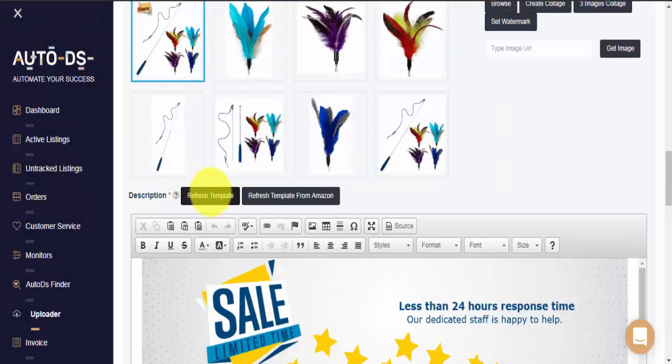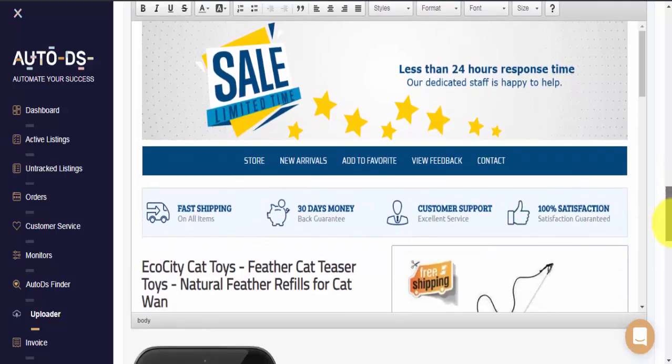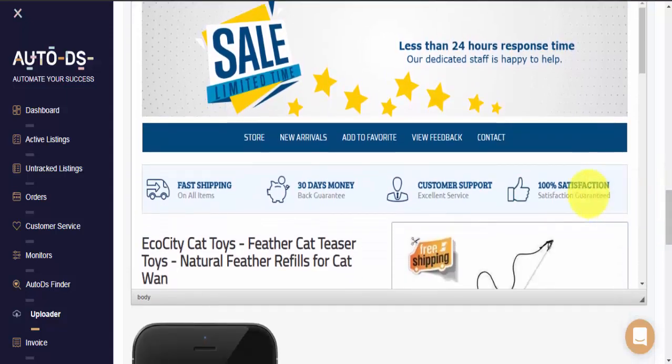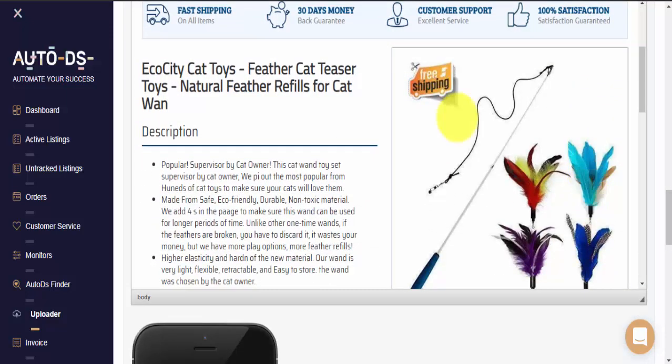After clicking Refresh Template, we can now see our picture here in the item description. And here is our watermark.